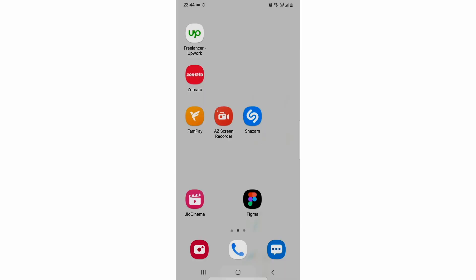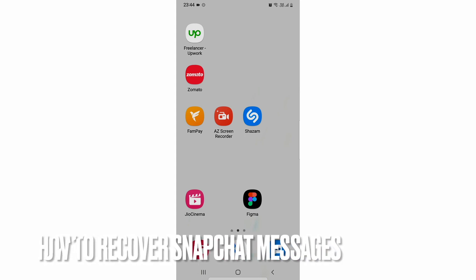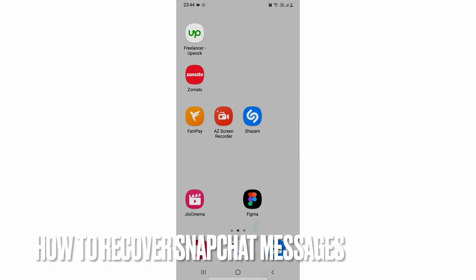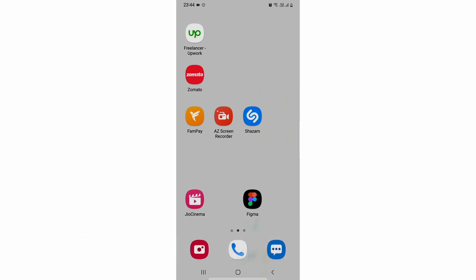So there you go. If you wanted to know how to sort apps in alphabetical order in a Samsung device, that is the easiest way I know. If you know another way, you can comment down below in the comment section, and be sure to subscribe to the channel for more videos. Thank you.